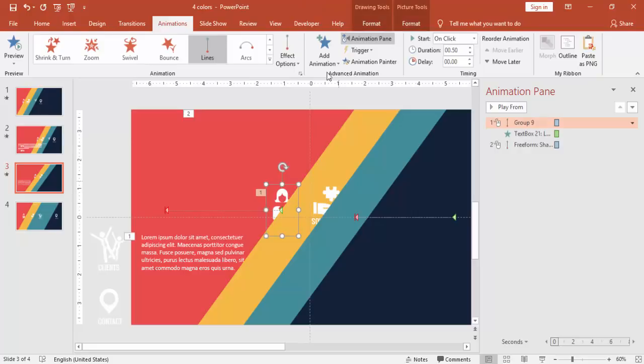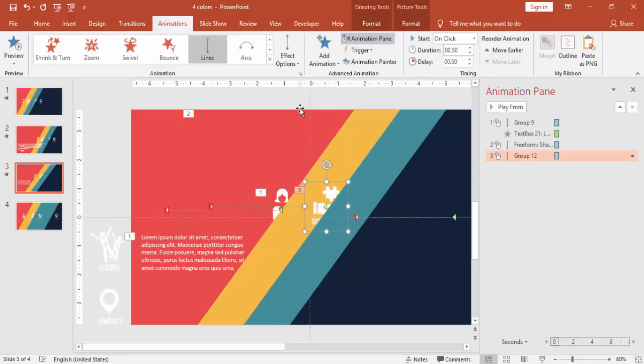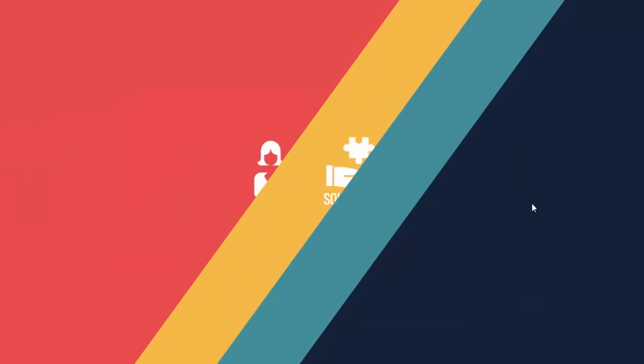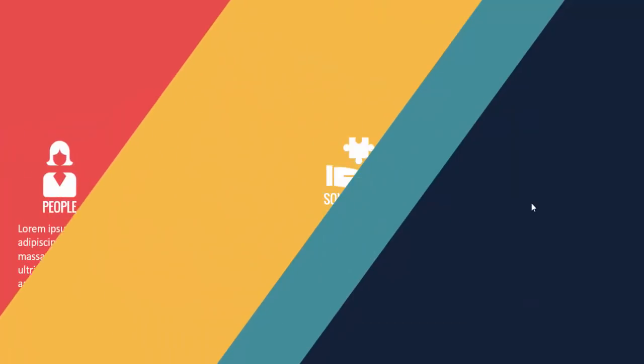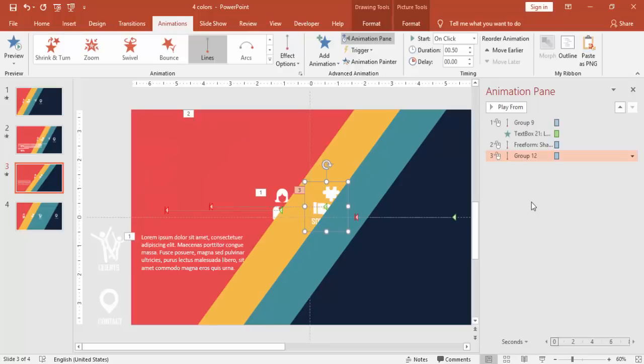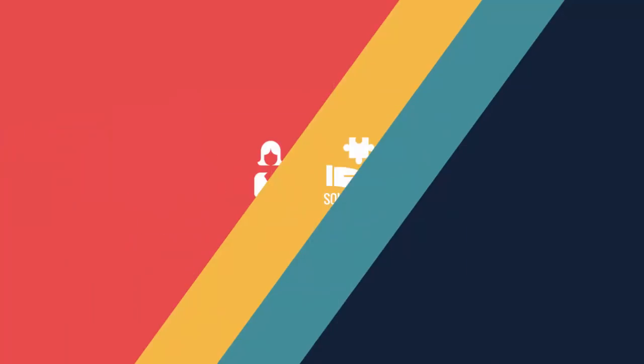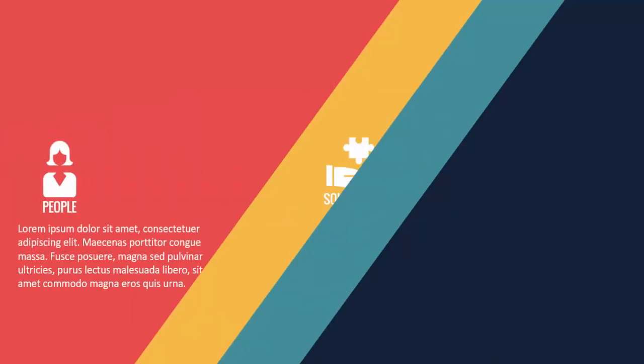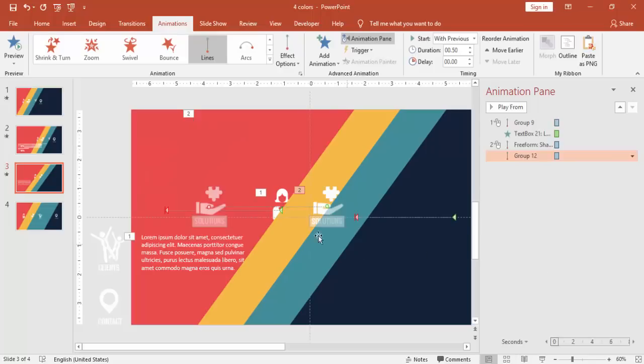And the icon also, I'm just going to select this and give the animation painter to the solutions icon. This also, you make it with previous.